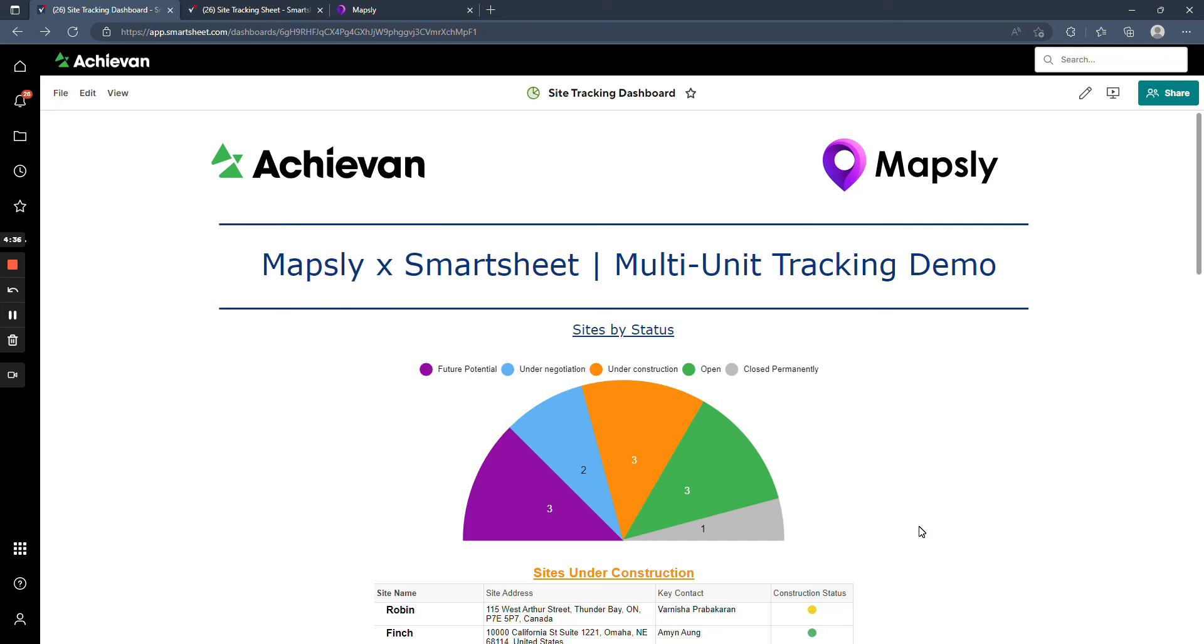And then integrating with Mapsly, you'll be able to see the status of your locations in a map view and can let you do things like empower your field staff to update construction status from that map view, making a nice easy interface.